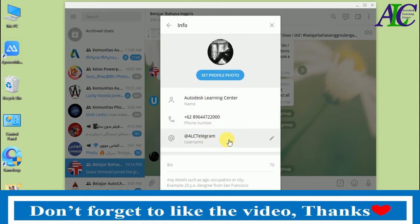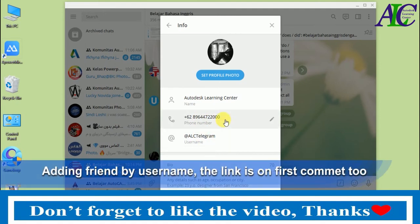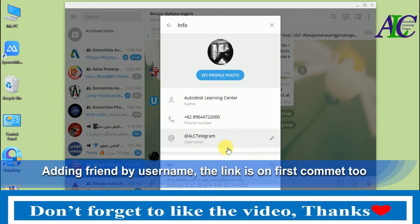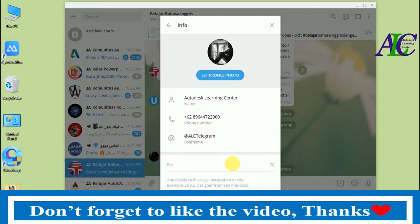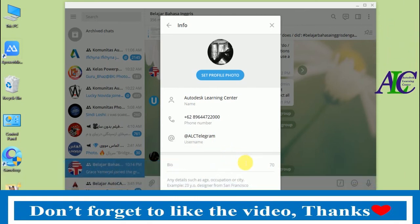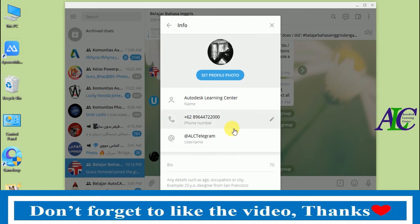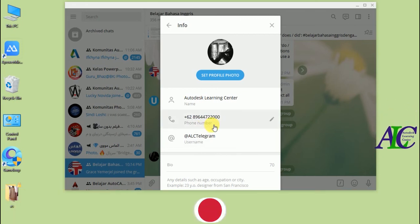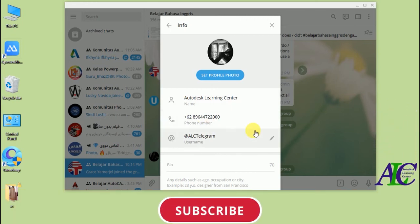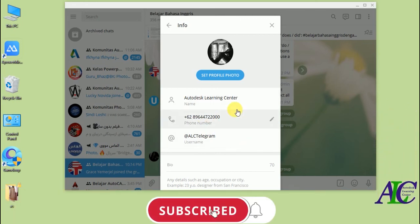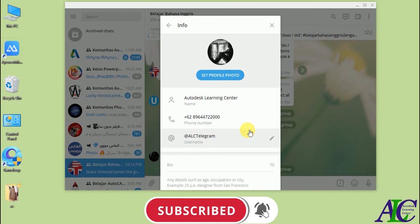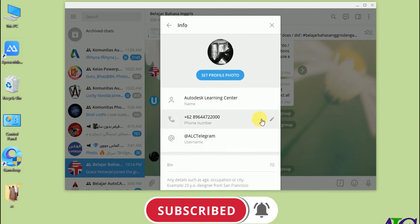Now all my friends can add me by this phone number and username. If you want to know how to add your friend by phone number or username, I already have a video — the link is in the description below. This is how to create a username on Telegram. Thanks for watching, see you in the next tutorial.